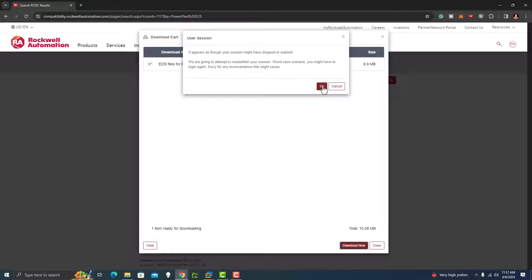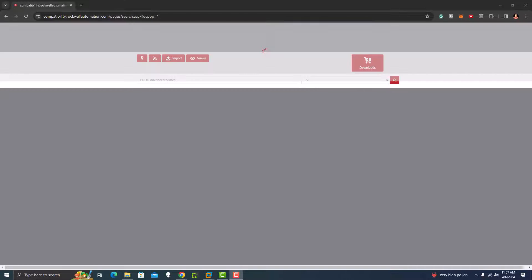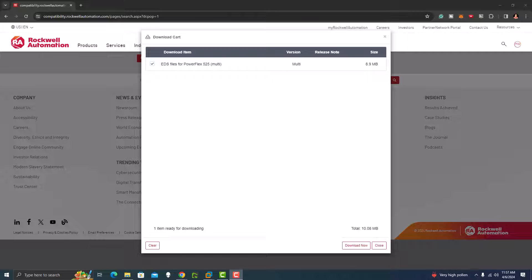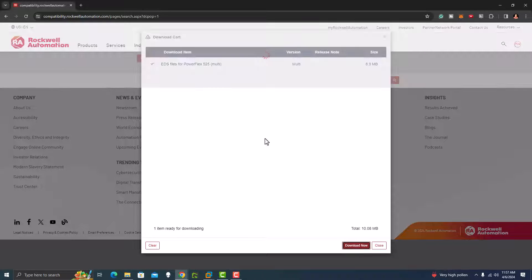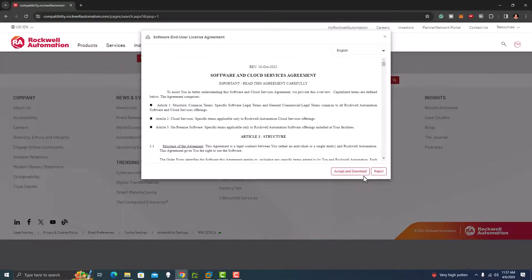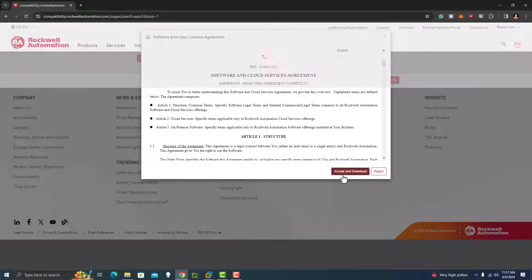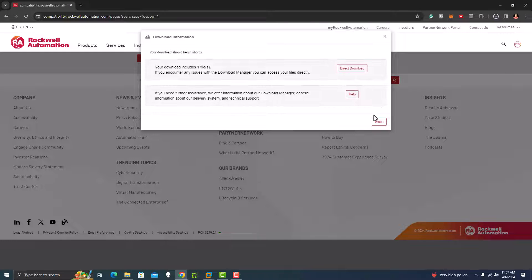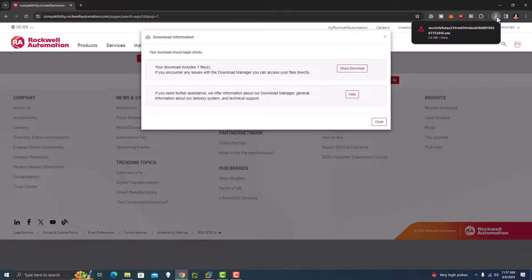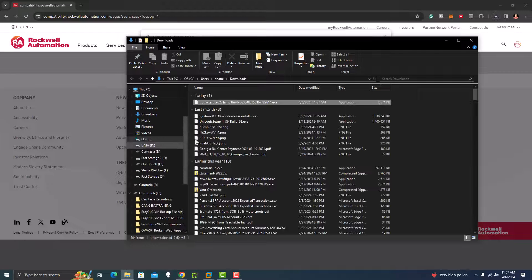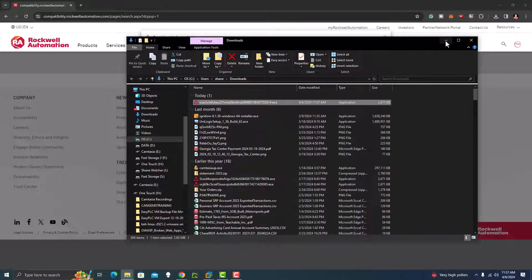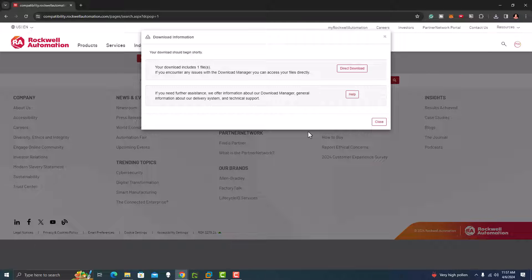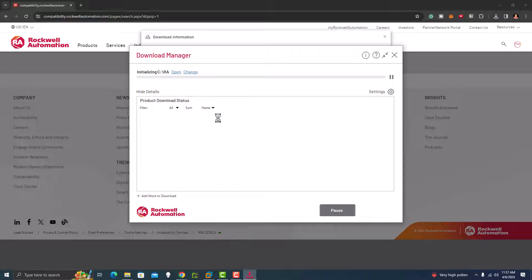We're going to go ahead and download this and then we're going to click okay. Looks like your session might have expired, it wants me to sign in. I stopped the video. Now I'm going to download, this is still using the same EDS file selection that we used. I'm going to hit accept, it's going to start downloading here and we can go to the folder.